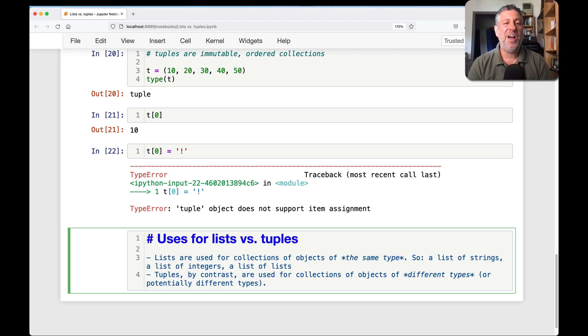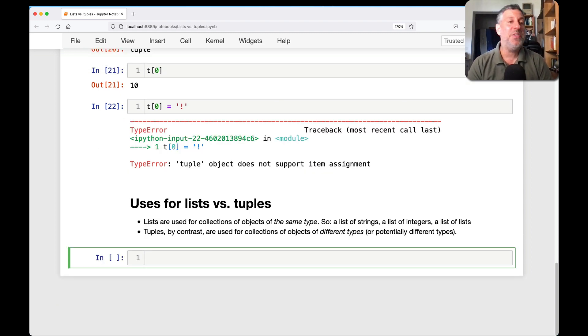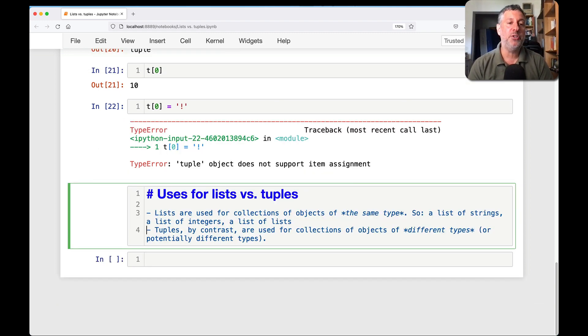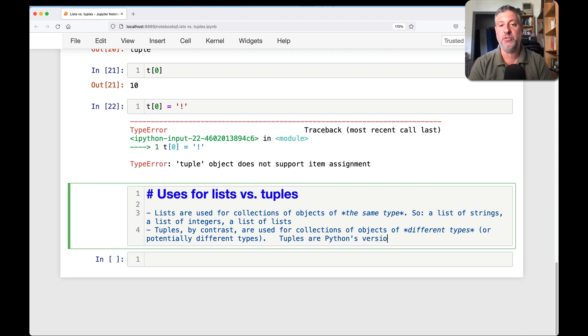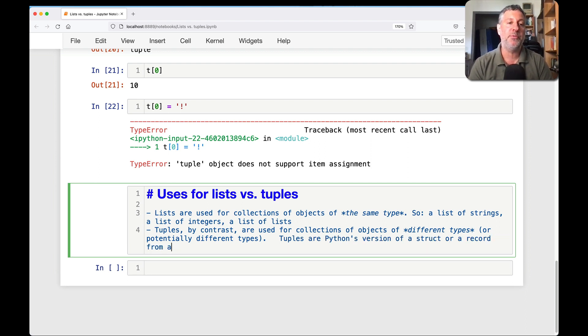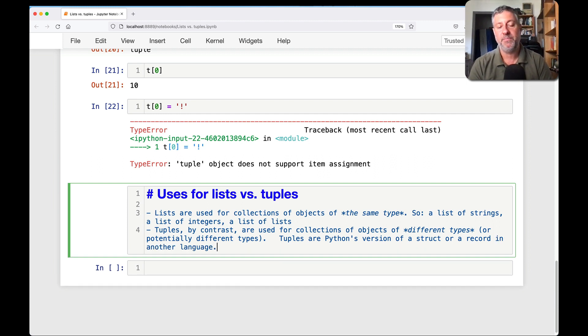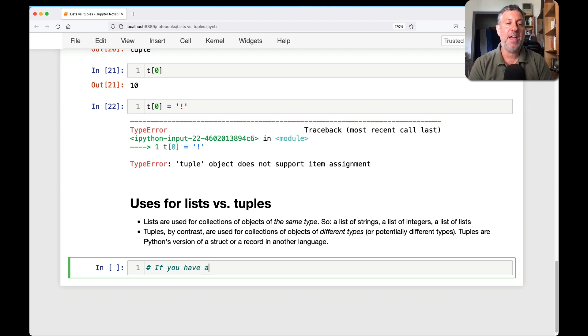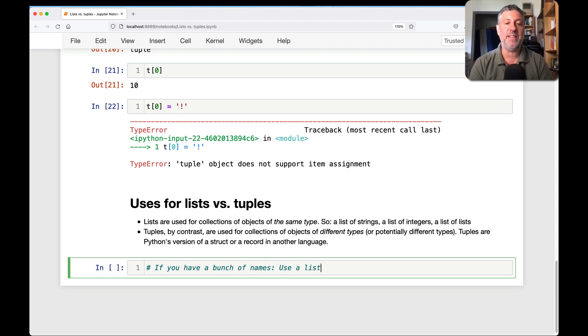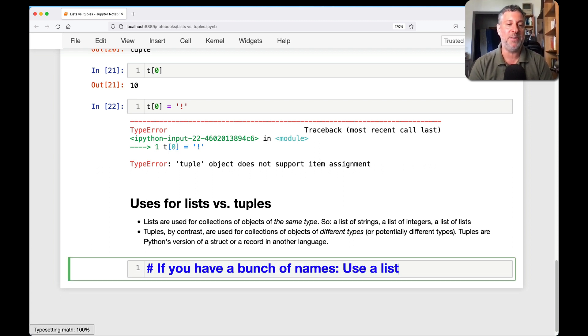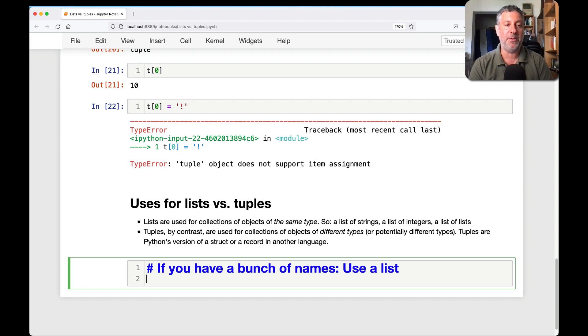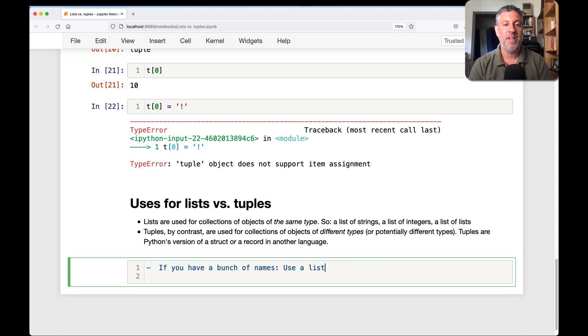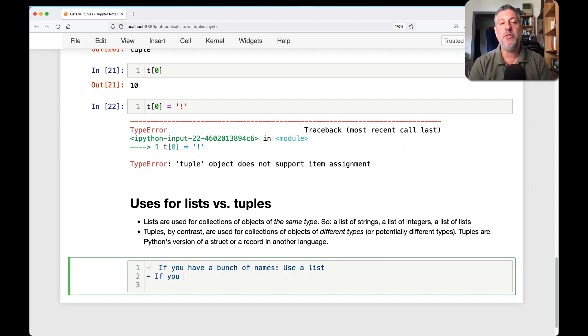You can think of it this way. A tuple, basically, I'll add to this. Tuples are Python's version of a struct or a record from another language or in another language. So for example, if you have a bunch of names, use a list. If you have a bunch of numbers, use a list.